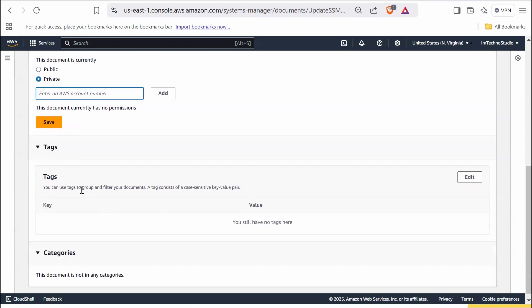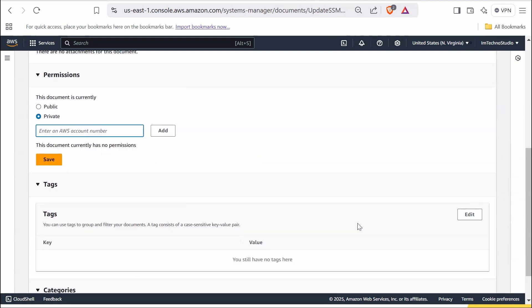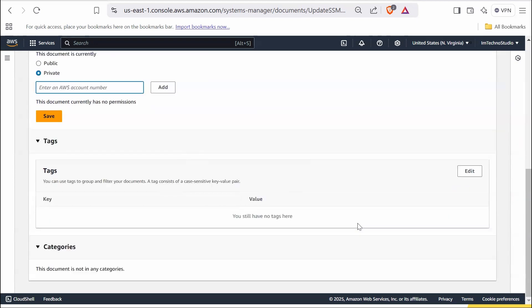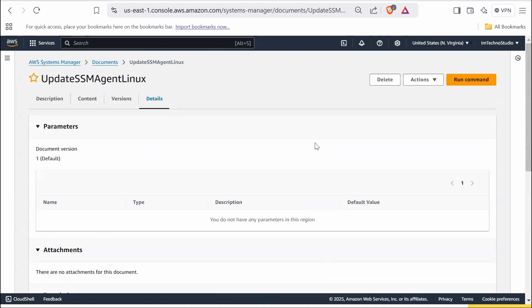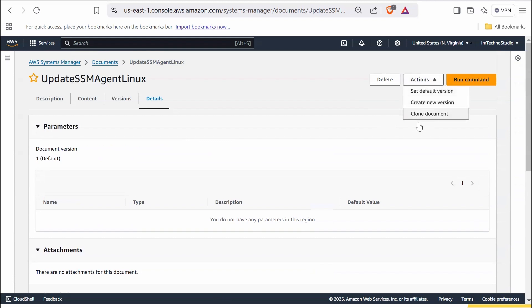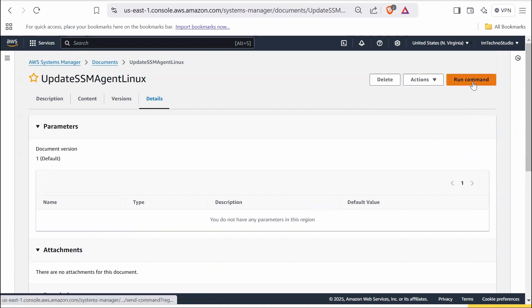Tags section provides information about organizing and filtering the document. You can add tags at any point in time to enhance document management. And finally, category section helps categorize the document for better organization. At the top, delete button to remove the document if no longer needed. Action drop down provides options to edit or modify the document. To test the document, use the run command to execute it on selected instances.